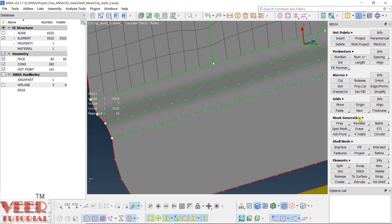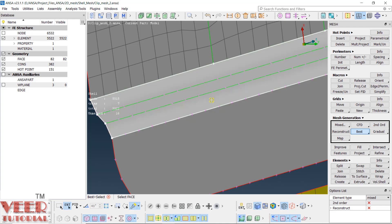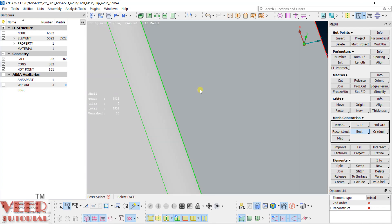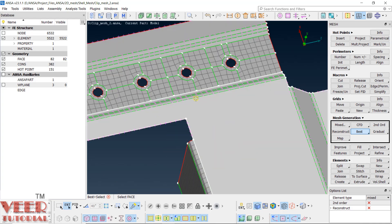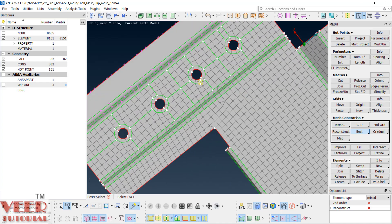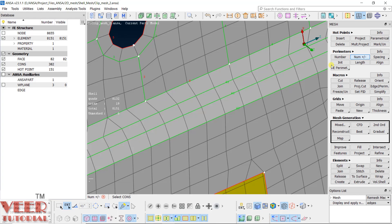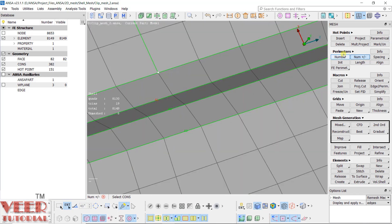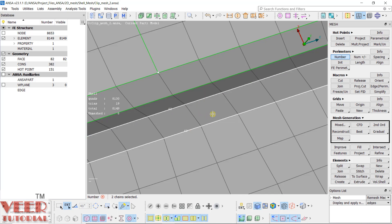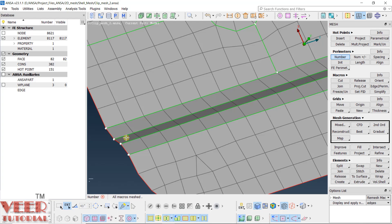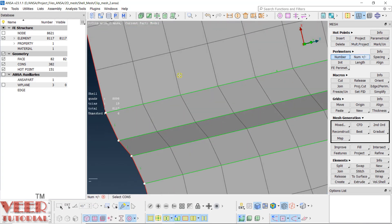We missed something — first we have to mesh the fillets, otherwise it will create a mismatch in the number of elements. Undo first. Go to best, select the fillets one by one, then select all the remaining surfaces, and hit the roller. Now you can see two trias — there should be no tria on the fillet section. Reduce the number: go to number, radius number is 41. Select the edges, the number is 43 — highlight and hit the roller, then insert 41 and click OK. This will set equal numbers on both edges. Make it 2 on the remaining edges as well.